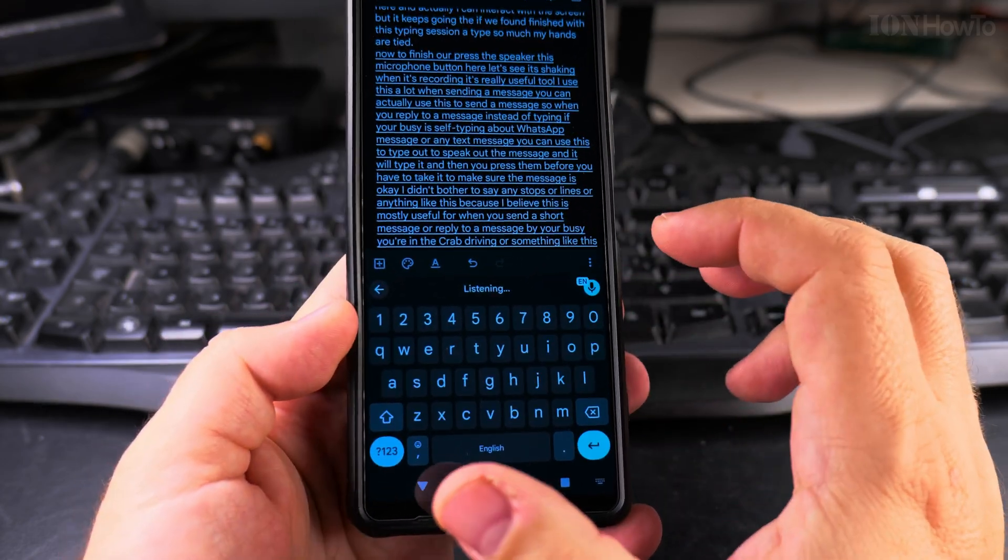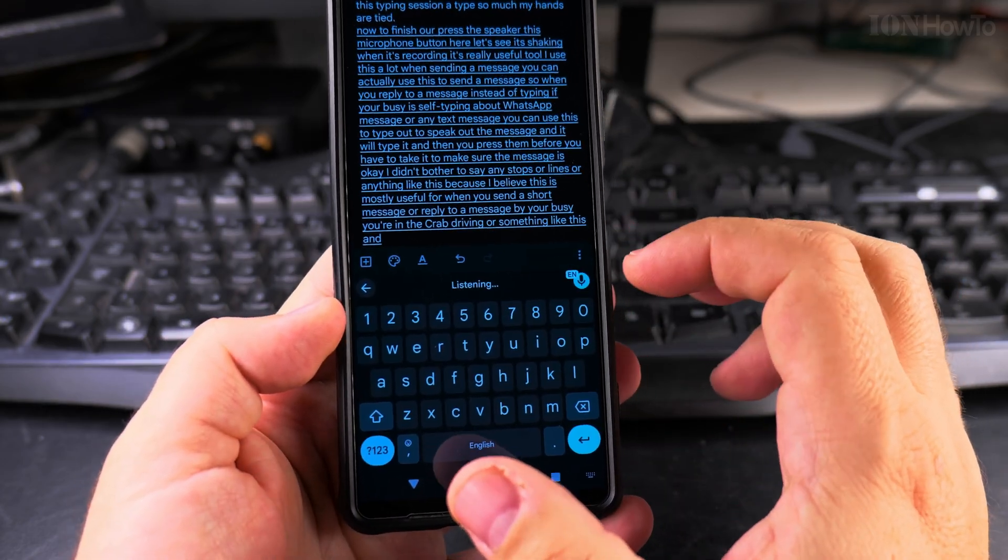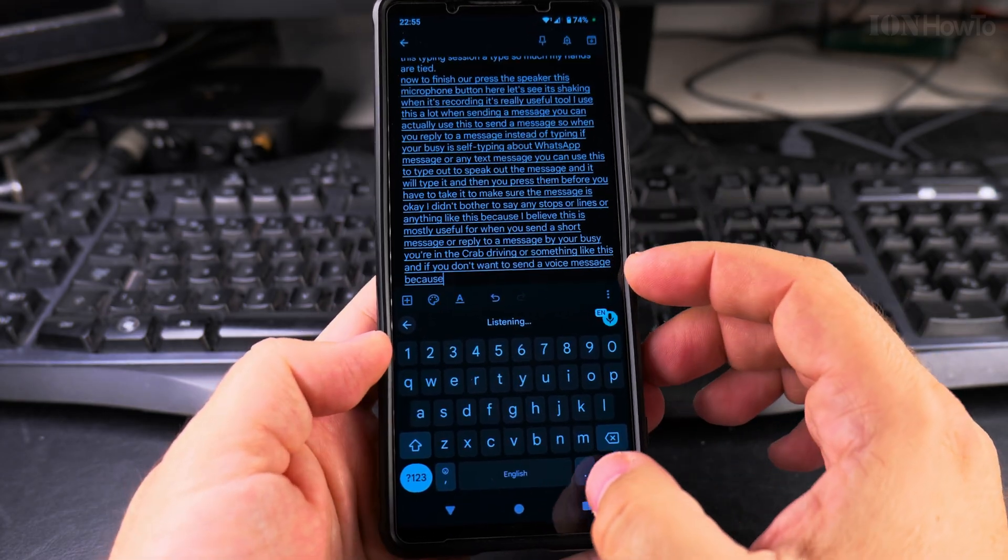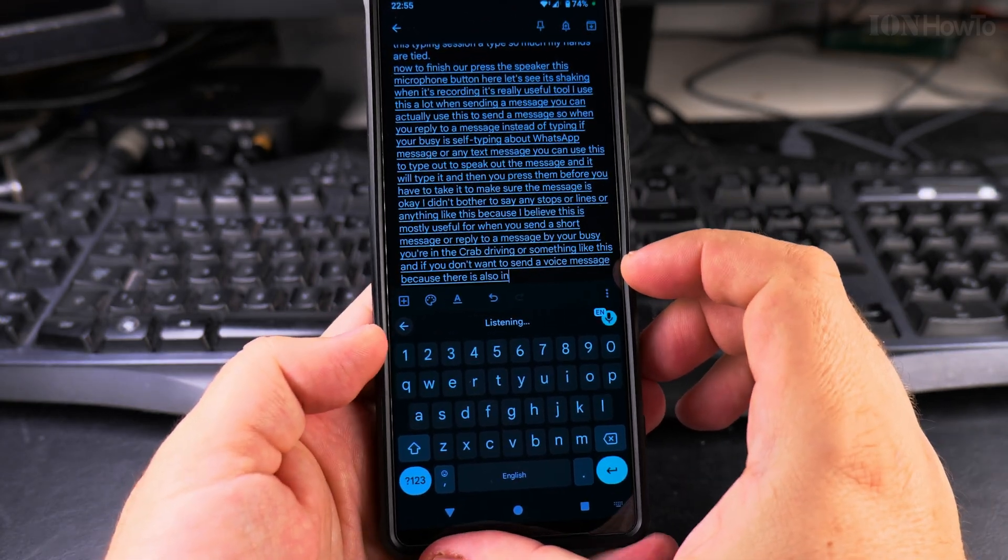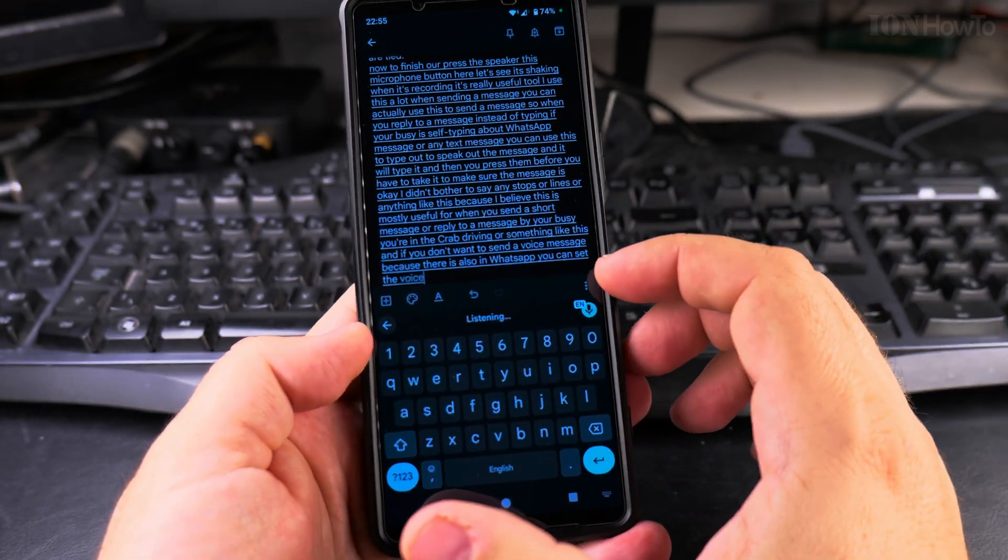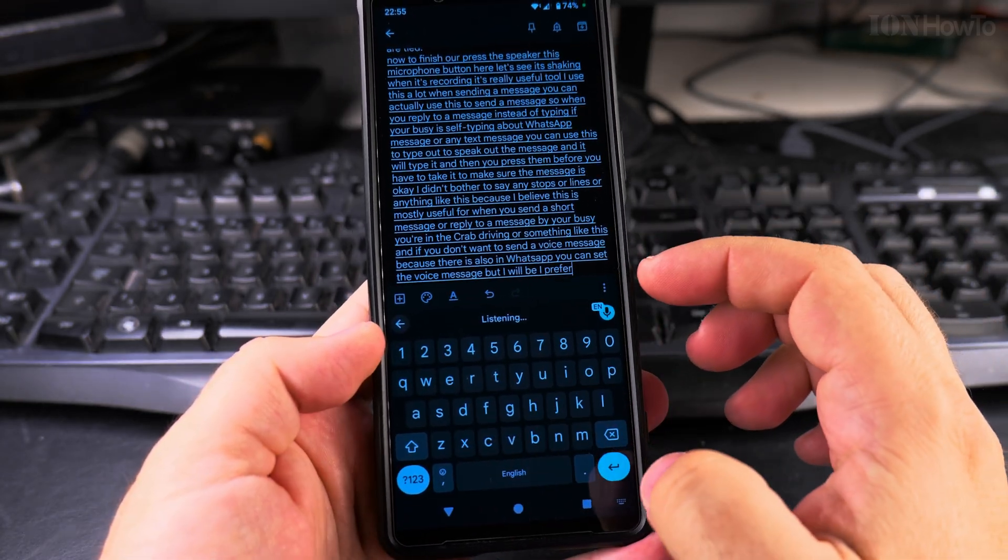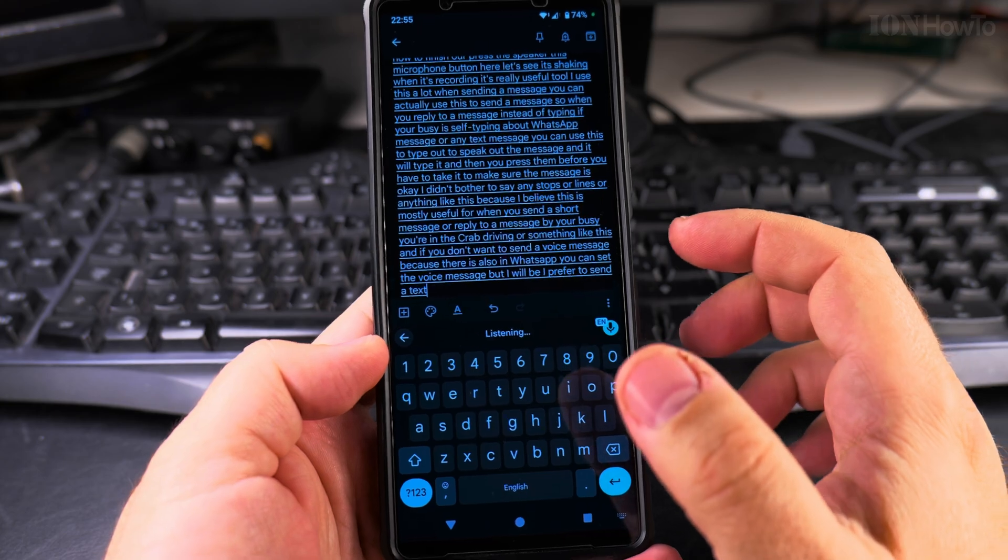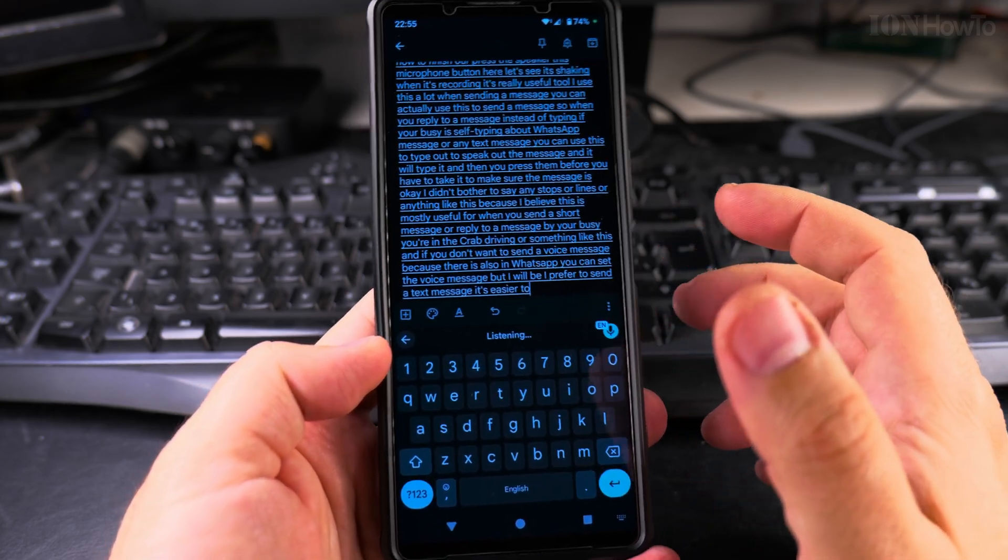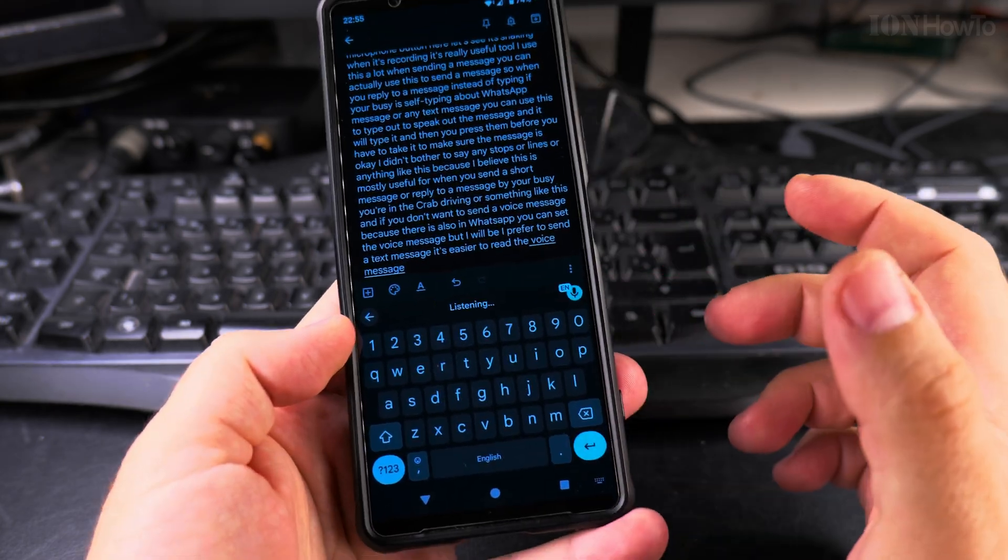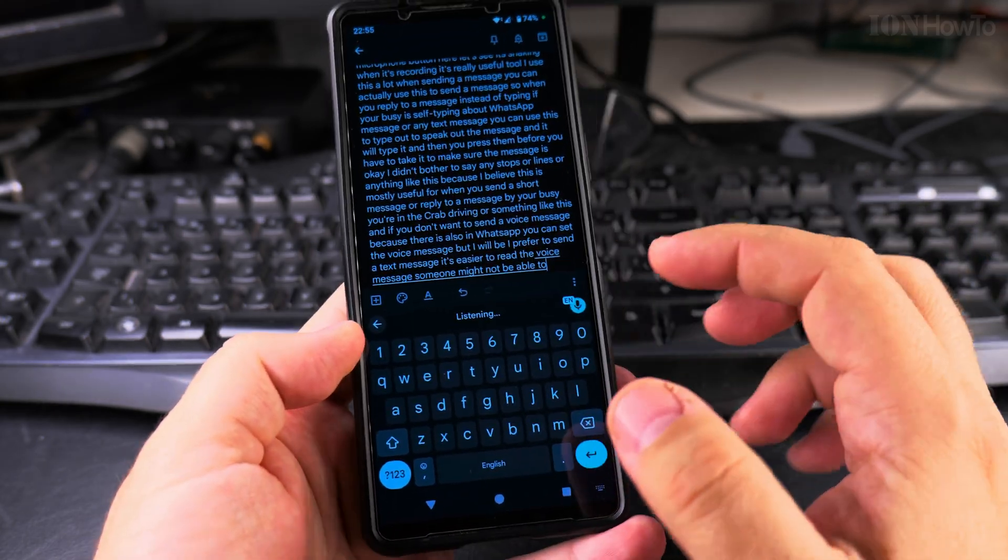And if you don't want to send a voice message, because there is also in WhatsApp, you can send a voice message, but I really prefer to send a text message. It's easier to read. Someone might not be able to listen to the voice message, but the text message is very easy to read.